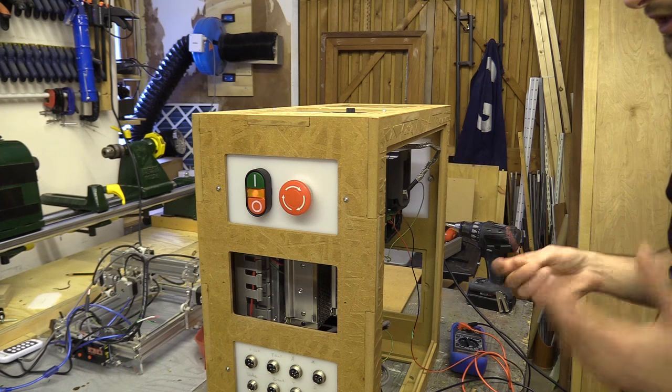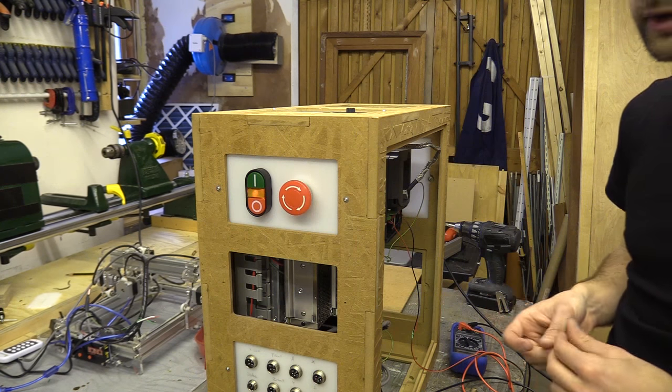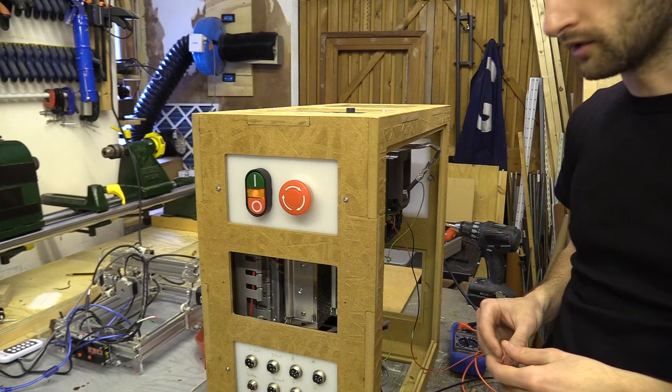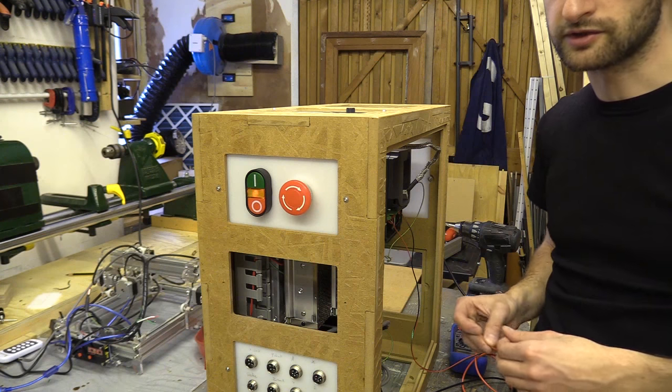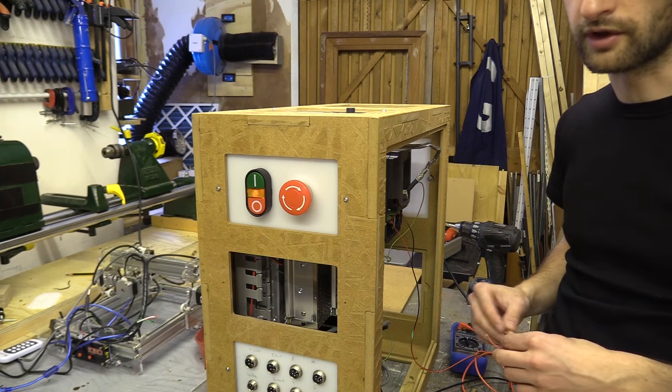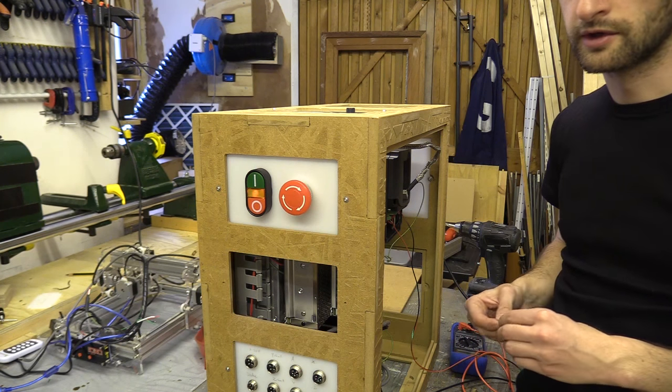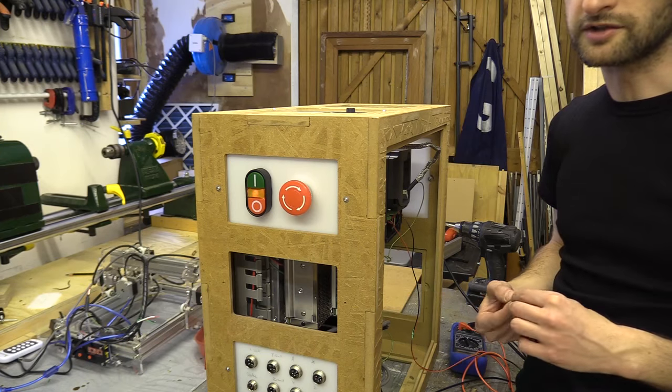So I think this should work, obviously I'm not going to really know until I actually wire everything up with the spindle and see what it actually does.